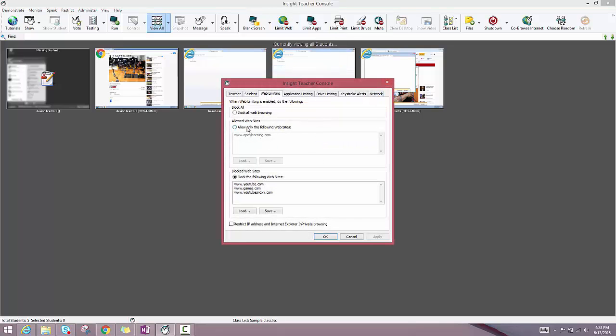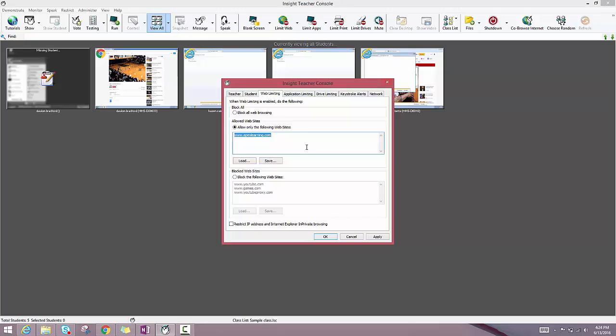In this case, I can say that I only want to allow certain websites like Apex Learning or Compass, Math.com, other educational websites, and I can put those in list form here and students will only be able to use those websites. If they try to leave those websites to go elsewhere, it's just going to throw up an error and not let them go anywhere.